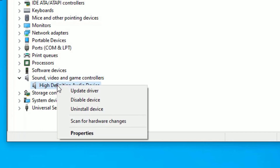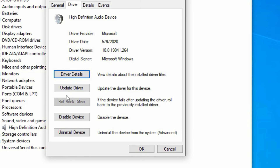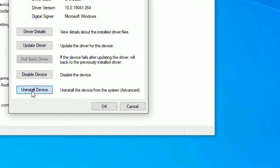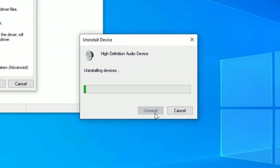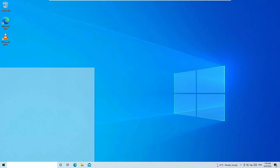Right-click on the driver, select Properties, go to the Driver tab, and this time select Uninstall Device. Don't worry — once you uninstall and restart your device, Windows 10 will automatically reinstall the sound and video drivers. Go ahead and uninstall the device. Once restarted, the drivers will be installed automatically.